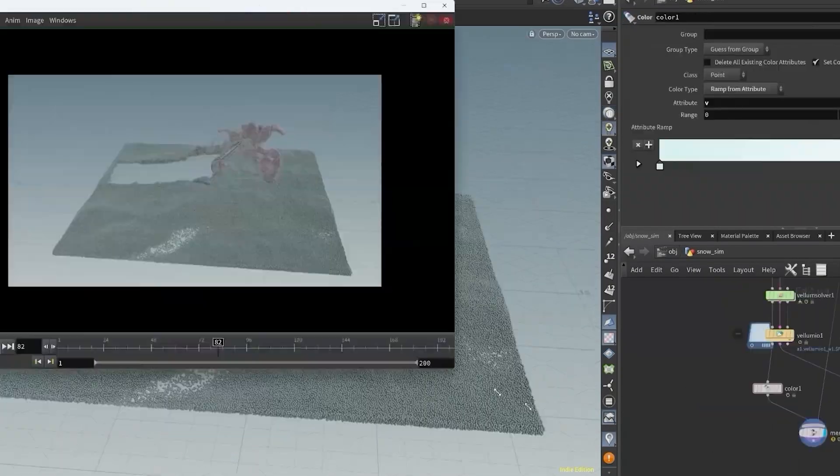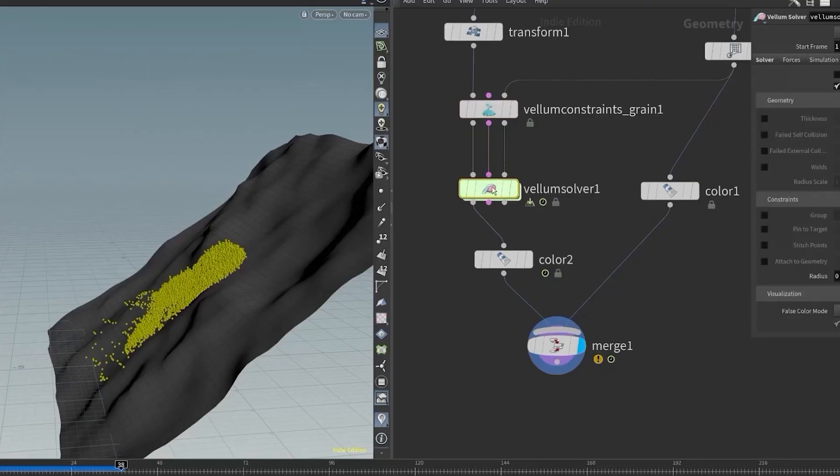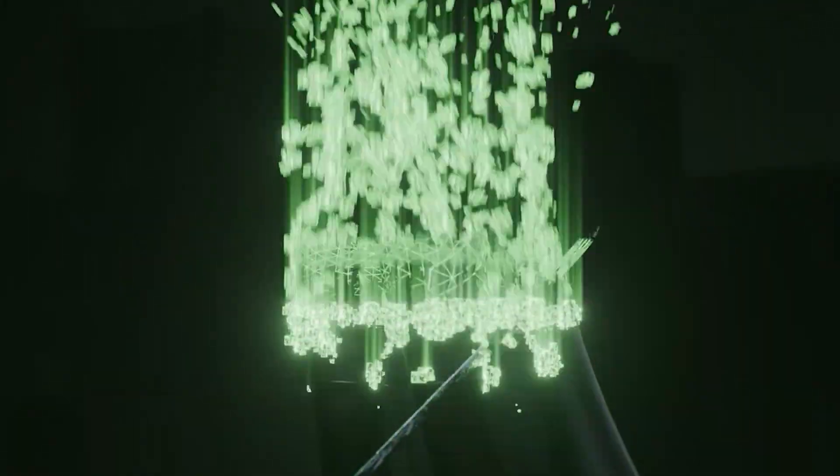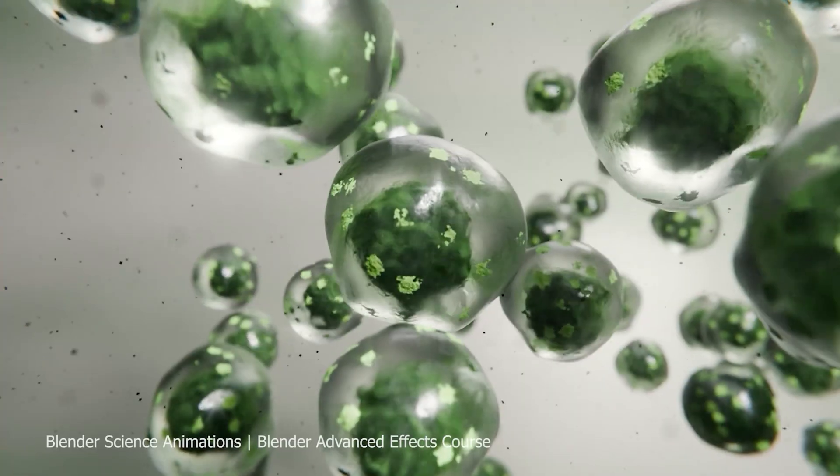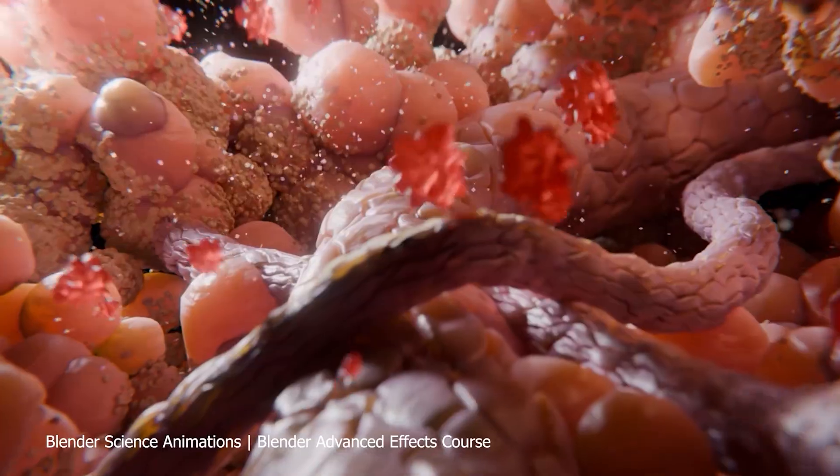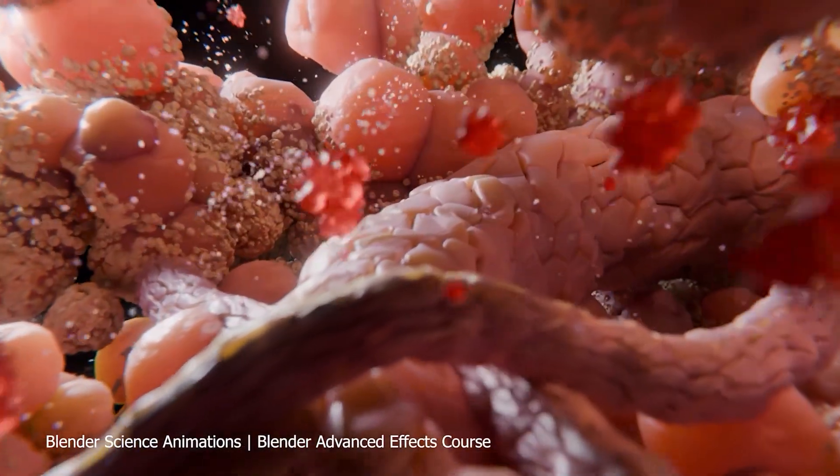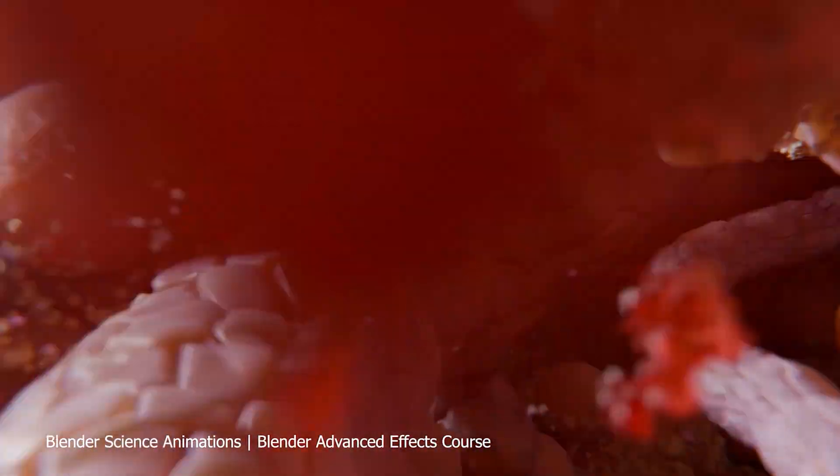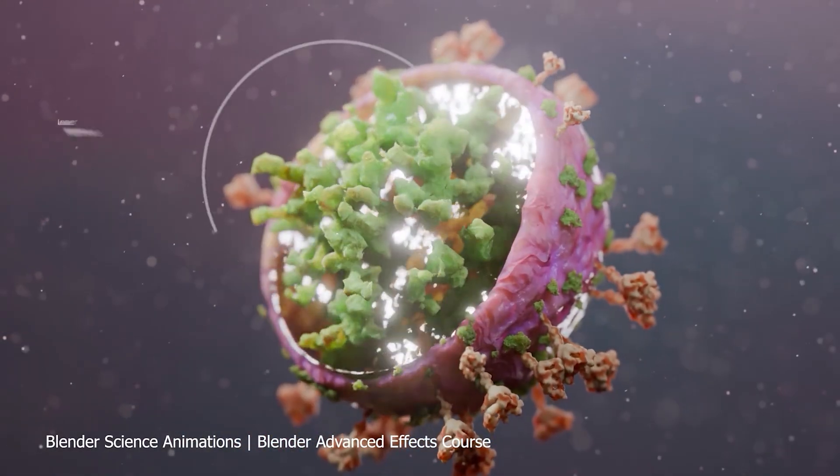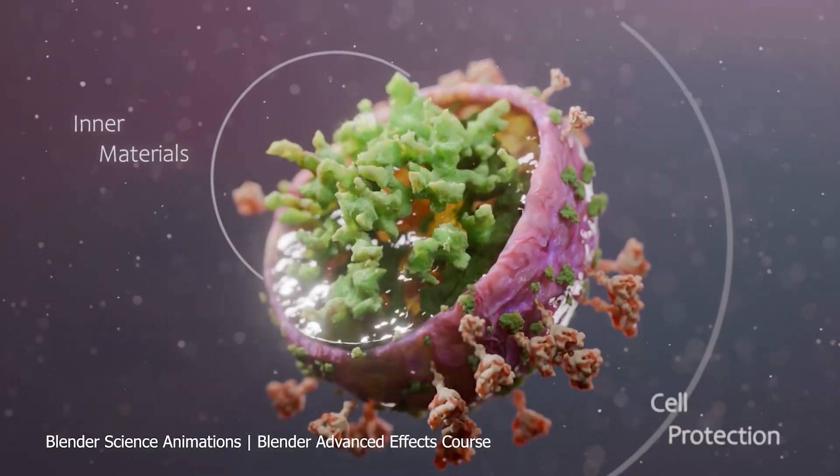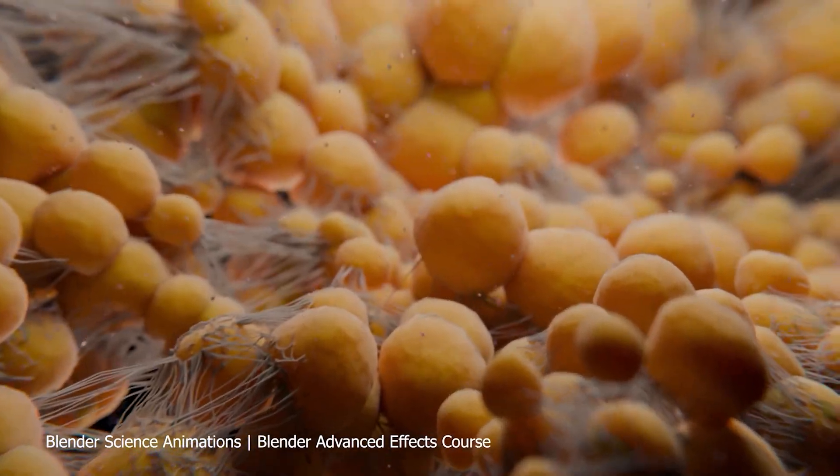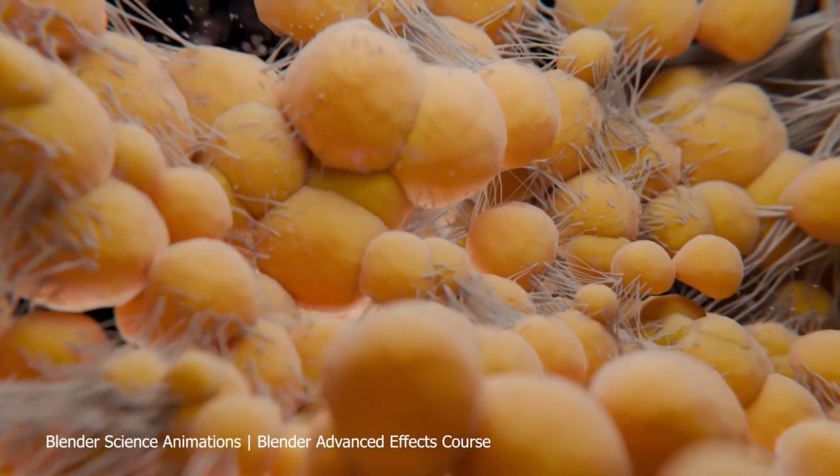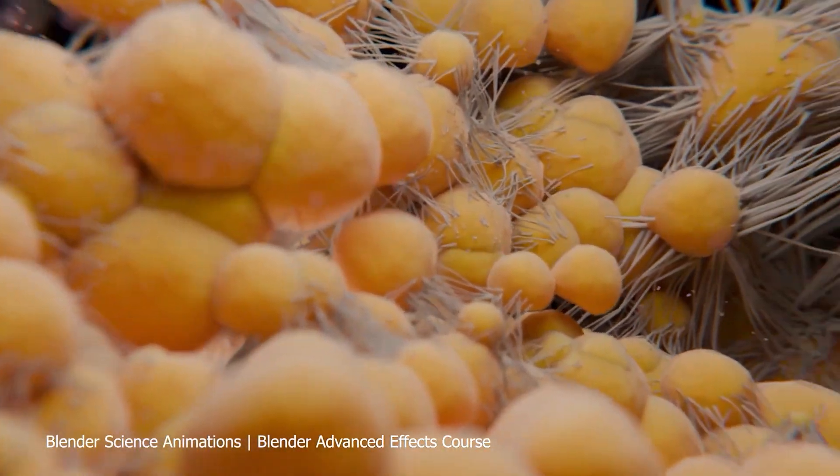Together, they teach you how to think like a technical artist, giving you total control over your creative pipeline. So whether you're picking up add-ons, mastering procedural tools, or learning full production techniques, there's never been a better time to level up. Blender's ecosystem is evolving fast. And if you're keeping up, you're already ahead of the game.